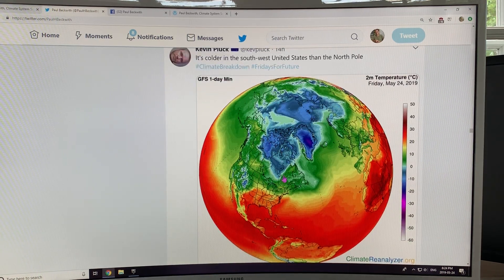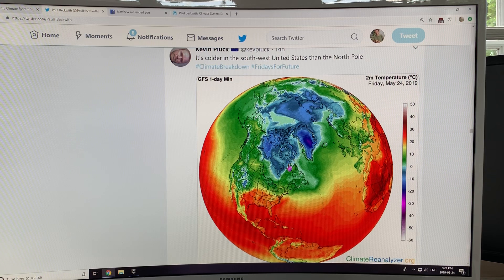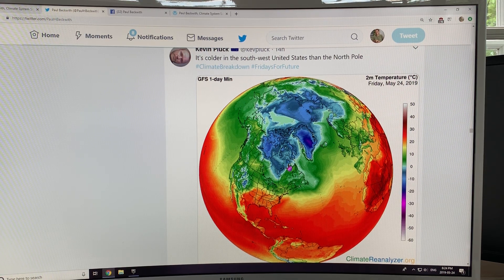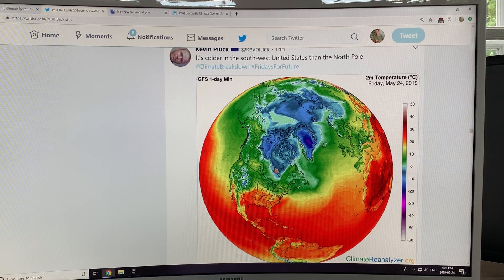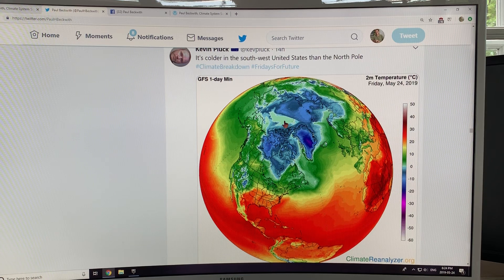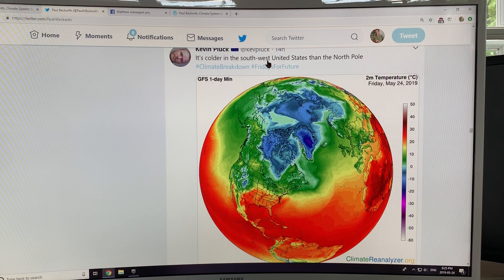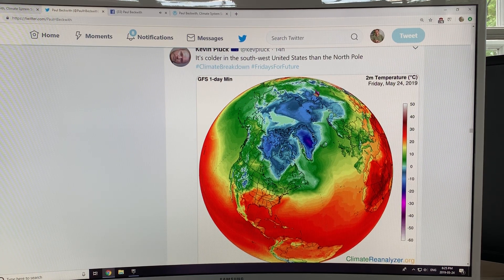This is just another indication of how messed up the temperature is with latitude. As the jet stream slows down and becomes wavier, you can get troughs going very deep south where it's much colder than normal. This is a trough persisting on Friday May 24th. Parts of the Arctic are above zero — the green areas — and so it's actually colder in the southwest United States than it is at the North Pole.